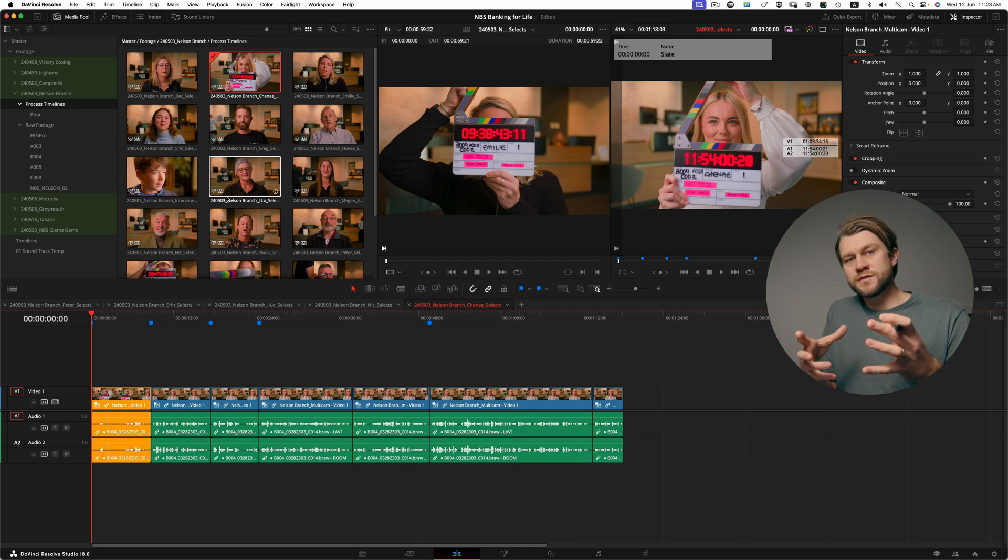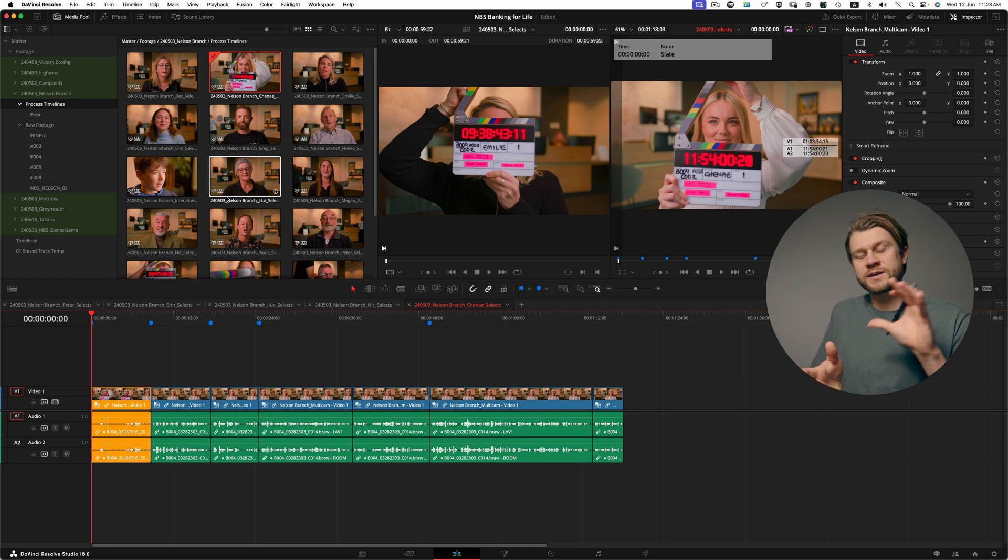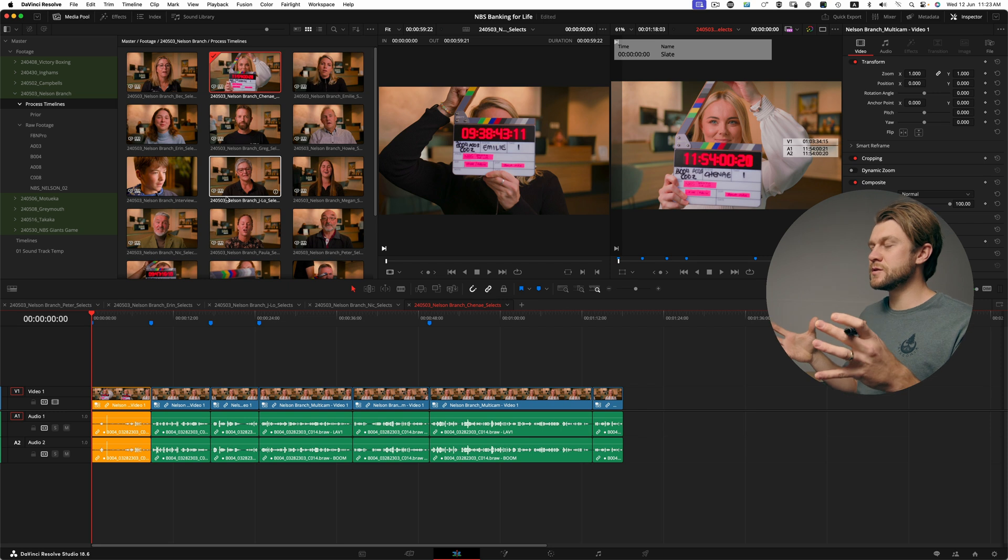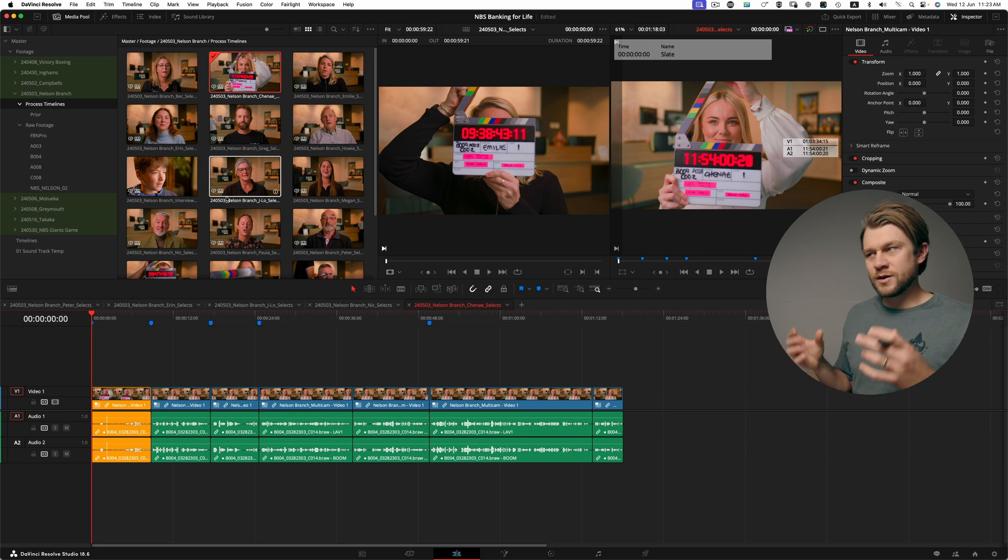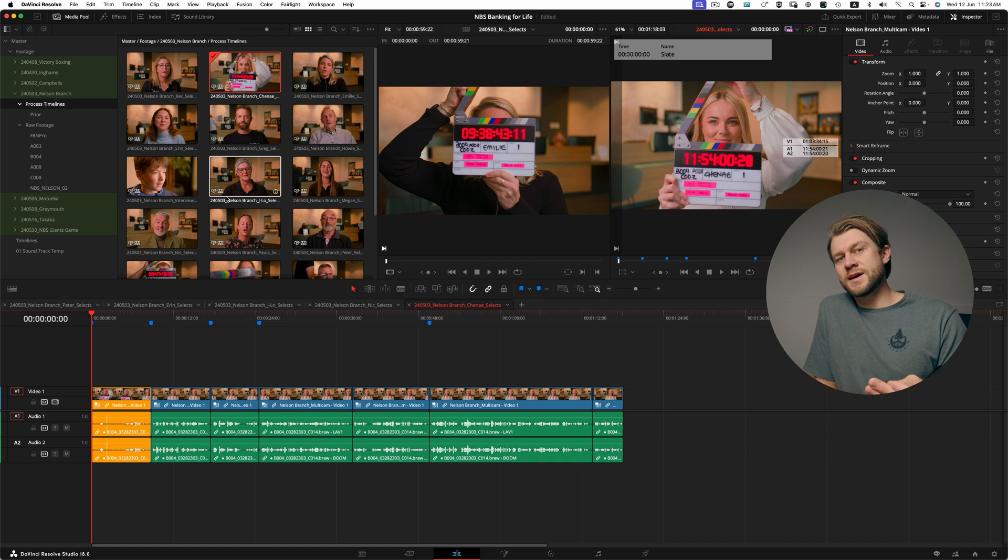And these interviews have been culled down or subtractively edited down to all of the usable parts—all the parts that I would have no problem showing the client, the director, or the producer.